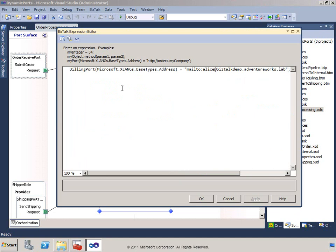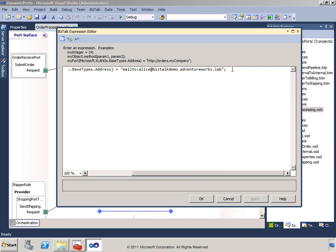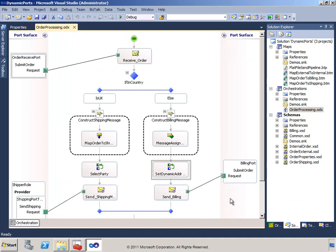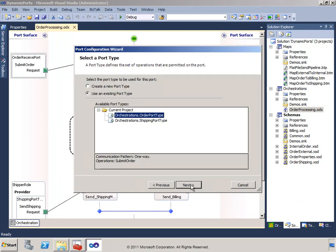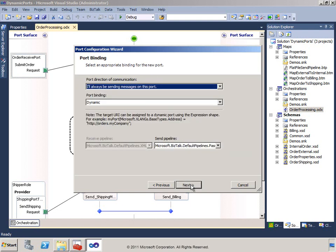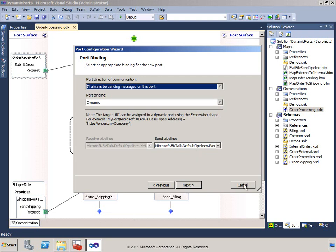The email address itself is set as a property on our dynamically bound port named billing port, and that value is hard-coded in the expression shape. In reality, you might call a helper class to determine the address, or use a variable set by a business rule policy. The billing port is of the order port type, the port binding type is dynamic, and it makes use of the pass-through pipeline. Now let's revisit the other branch of code and look at the role link.